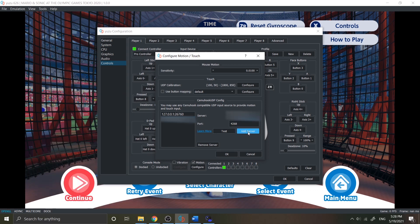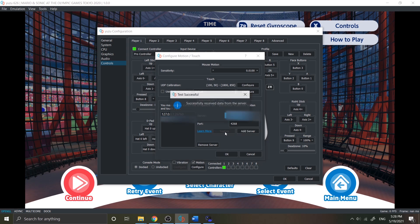You can test it again by clicking the test button and then try to check your device. When it says successfully received data from the server, it means that your Android device motion controller connected with your emulator. After that, click ok.